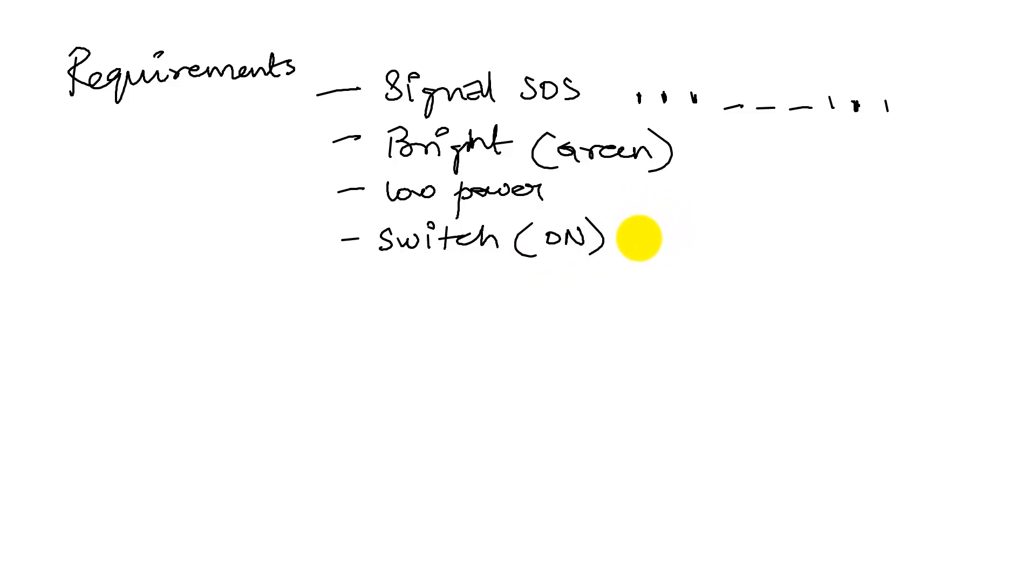So, another switch. So, switch one. Let's say switch one because we know there's a switch. Switch one to turn it on. And another switch to turn it off.